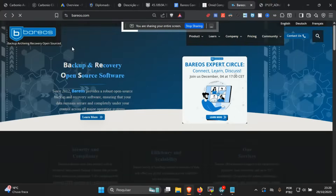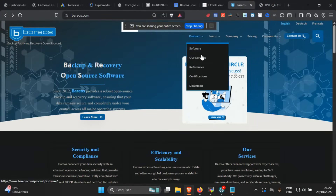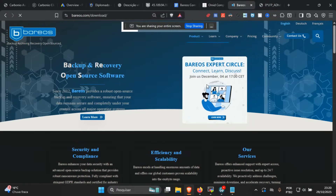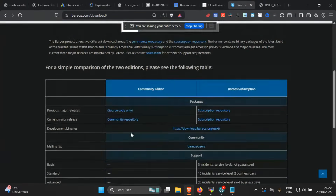The Barrios website is barrios.com. Anyone can access the website and perhaps you want to come here to analyze the models. It's open source of course, but you can also buy a subscription, which I recommend a lot because you get support, more versions, packages ready for more operating systems, and more various versions. The community version only has basically the source code or the repository for the current release.